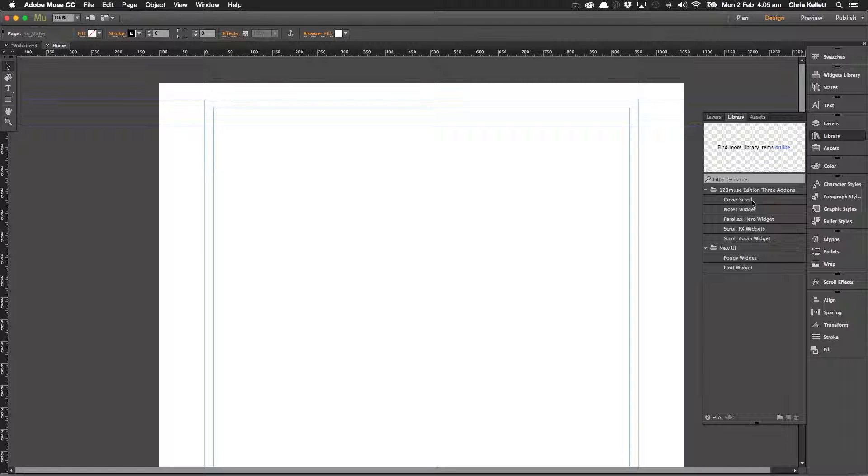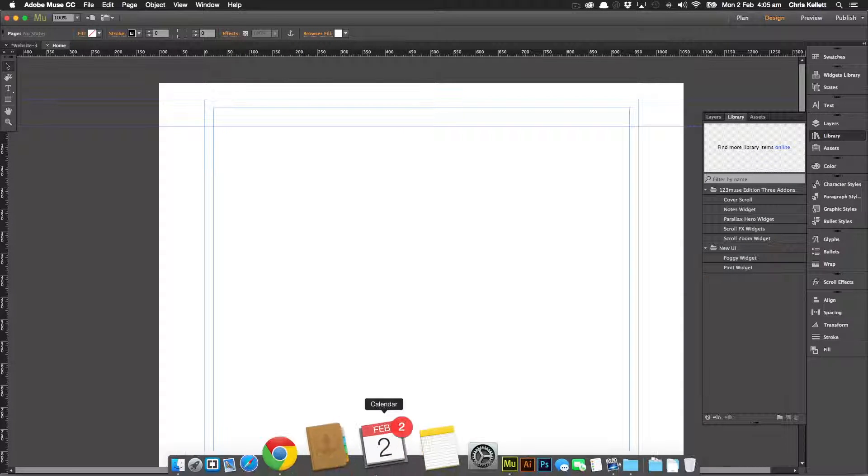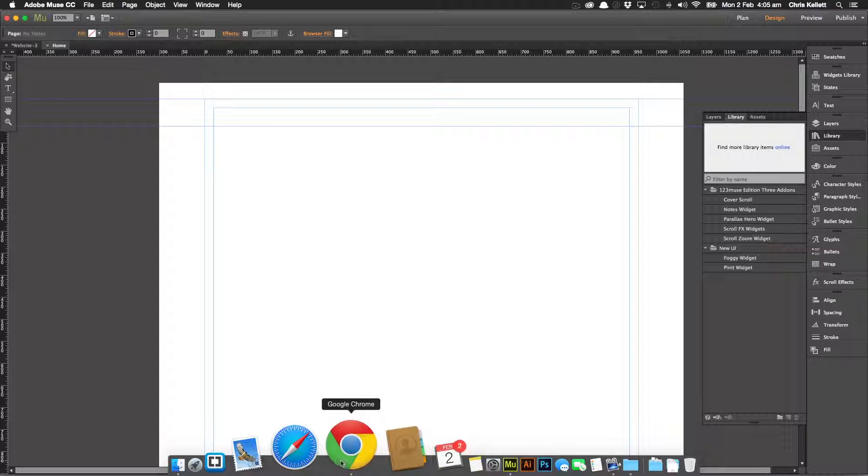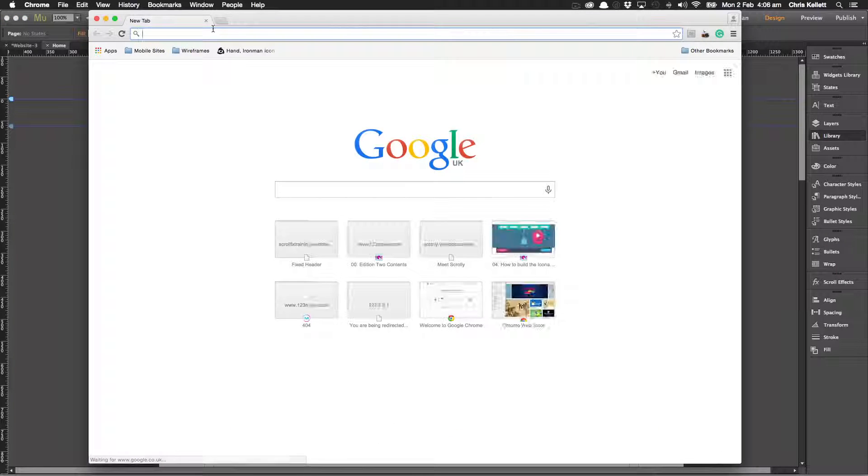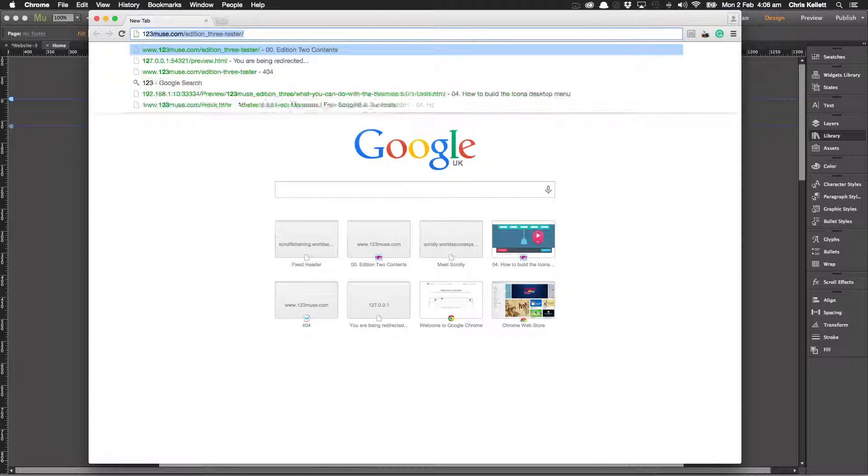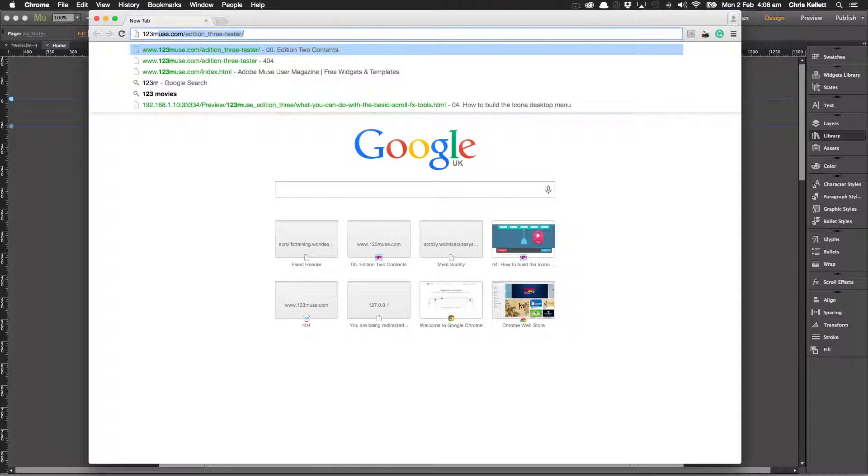Let's take a look at our cover scroll widget. Now we use it quite effectively on the 123 Muse website. Let's take a look at that.